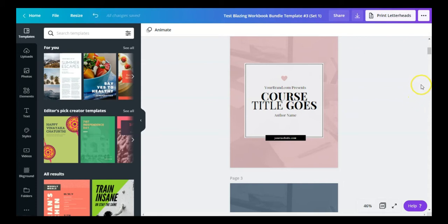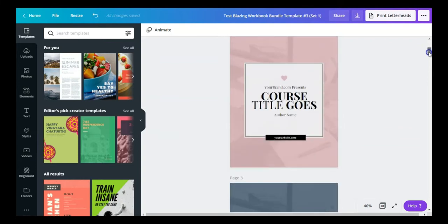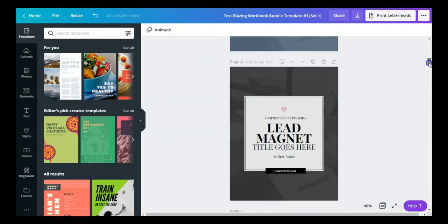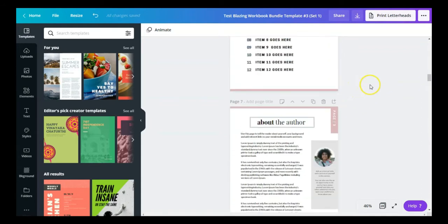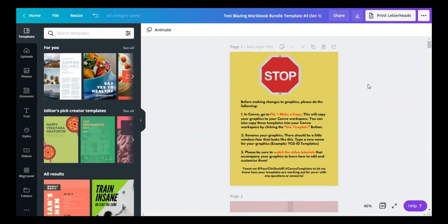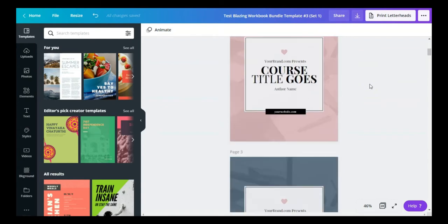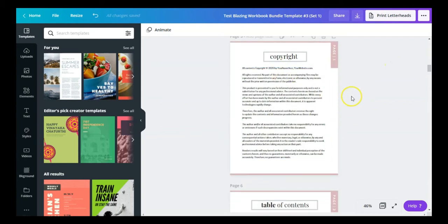I'm at the back end of my Canva account, which took me directly into the templates. As you can see, I have three different pages to choose from, all in different colors. This is actually template set one — just one of the workbooks that comes in this set, because there are three different workbook templates you can choose from.